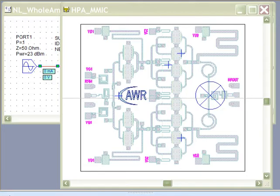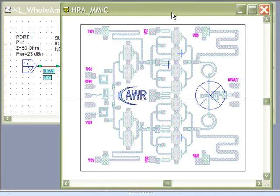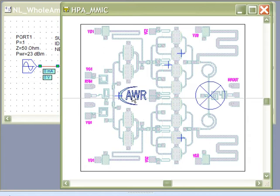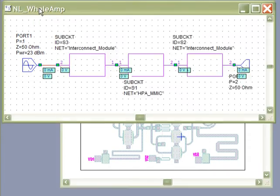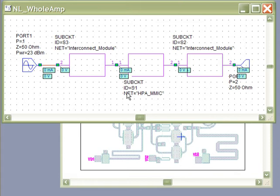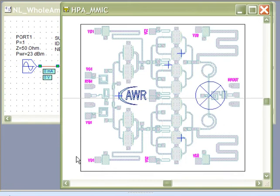To demonstrate this, let's start with this MIMIC HPA example based on AWR's MESFET library. This example includes a fully laid out HPA design in Microwave Office and a schematic for a harmonic balance simulation that has the HPA as a sub-circuit. The simulation will give us the power dissipation levels of the FETs.